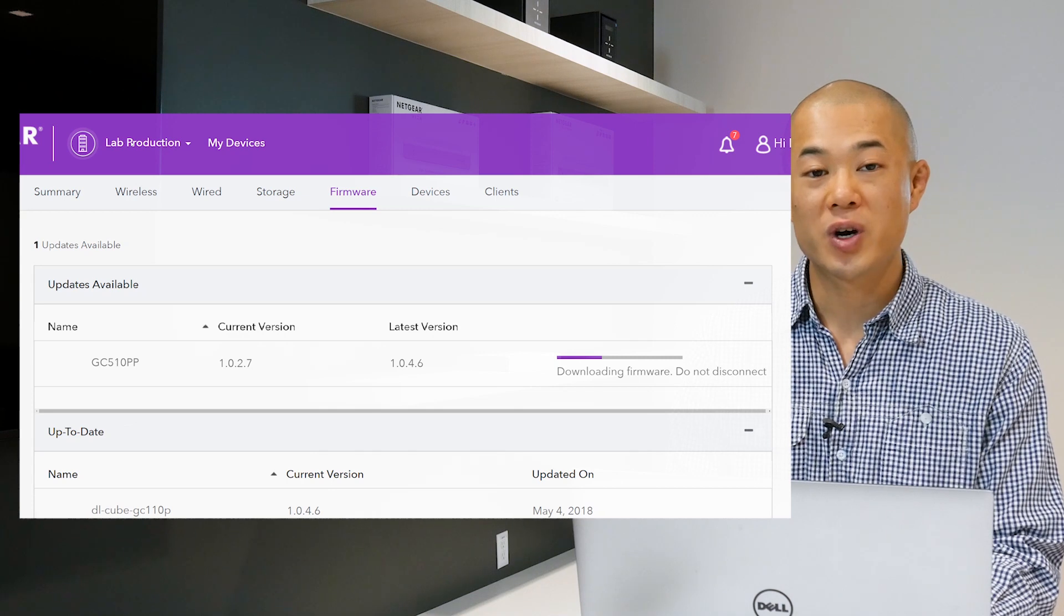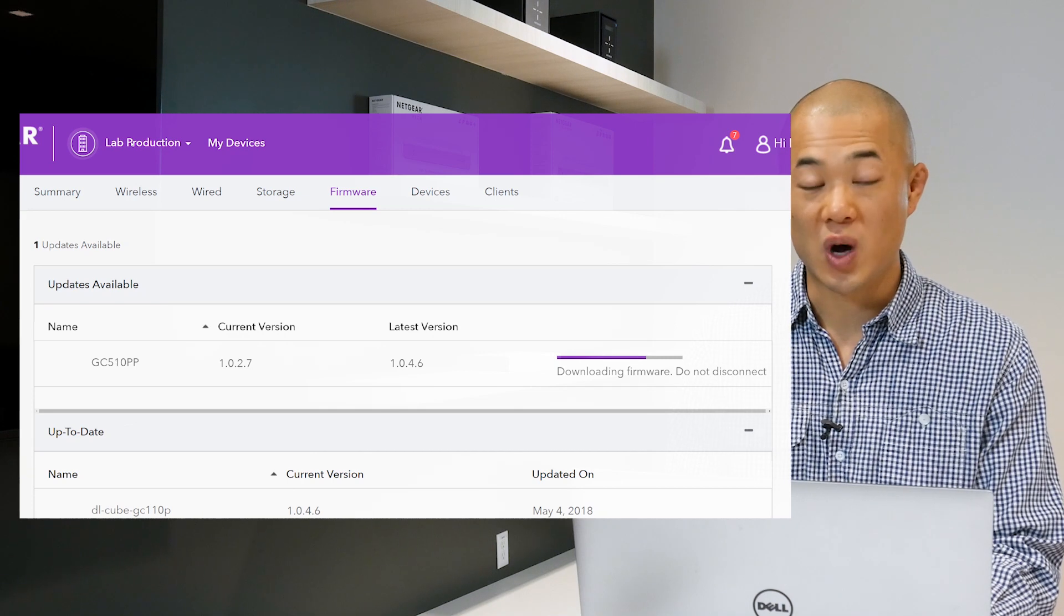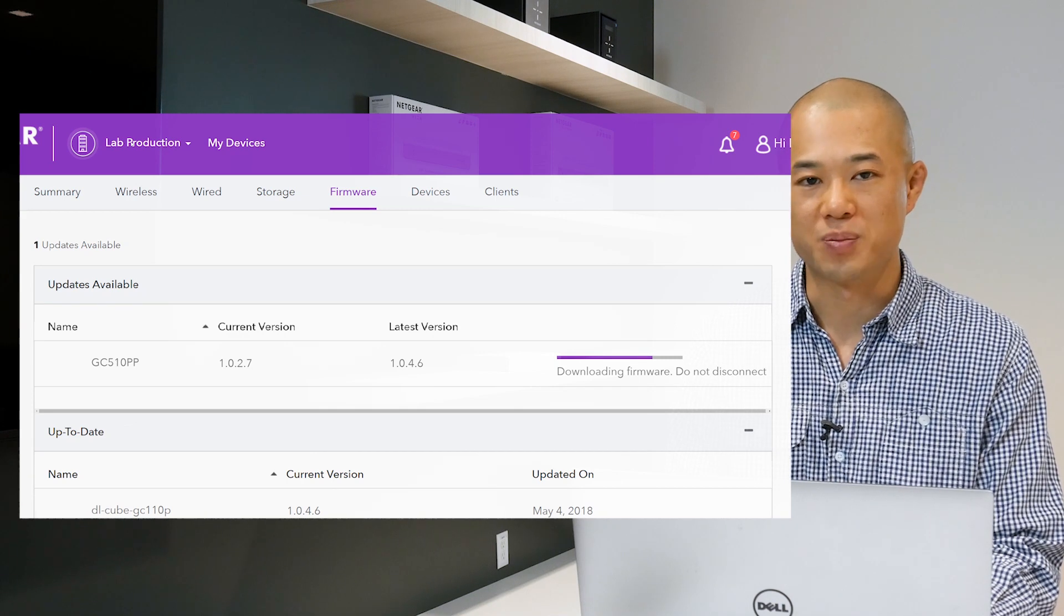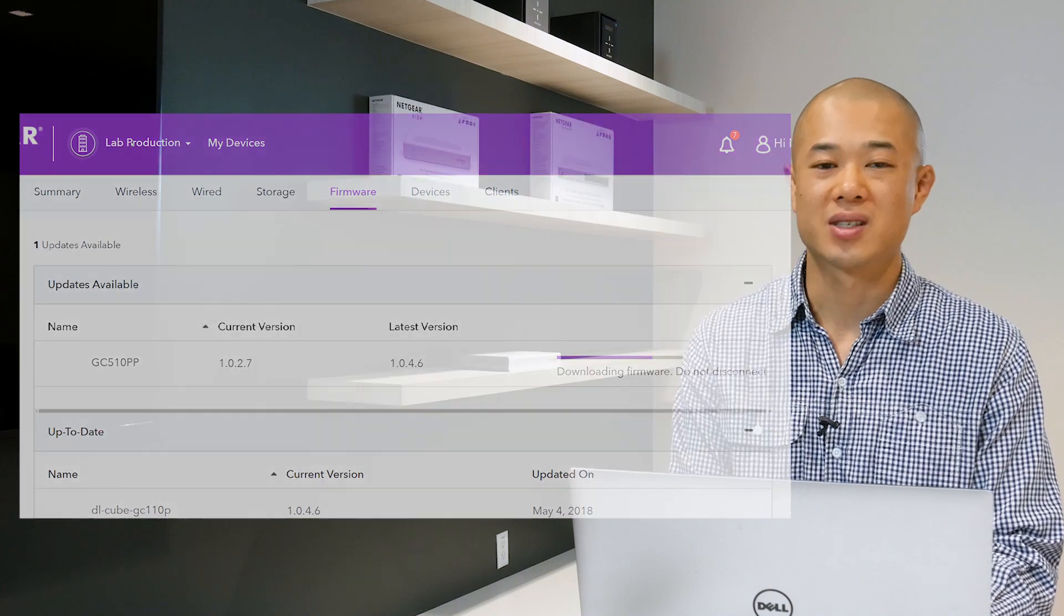When the firmware update is completed the device will automatically reboot causing a temporary disconnection to the network. Unless you have your notifications disabled, the cloud portal will let you know when your device reconnects to the network thus completing the firmware update. And that's how you update the firmware for your Insight devices by using the cloud portal. Thanks for watching.